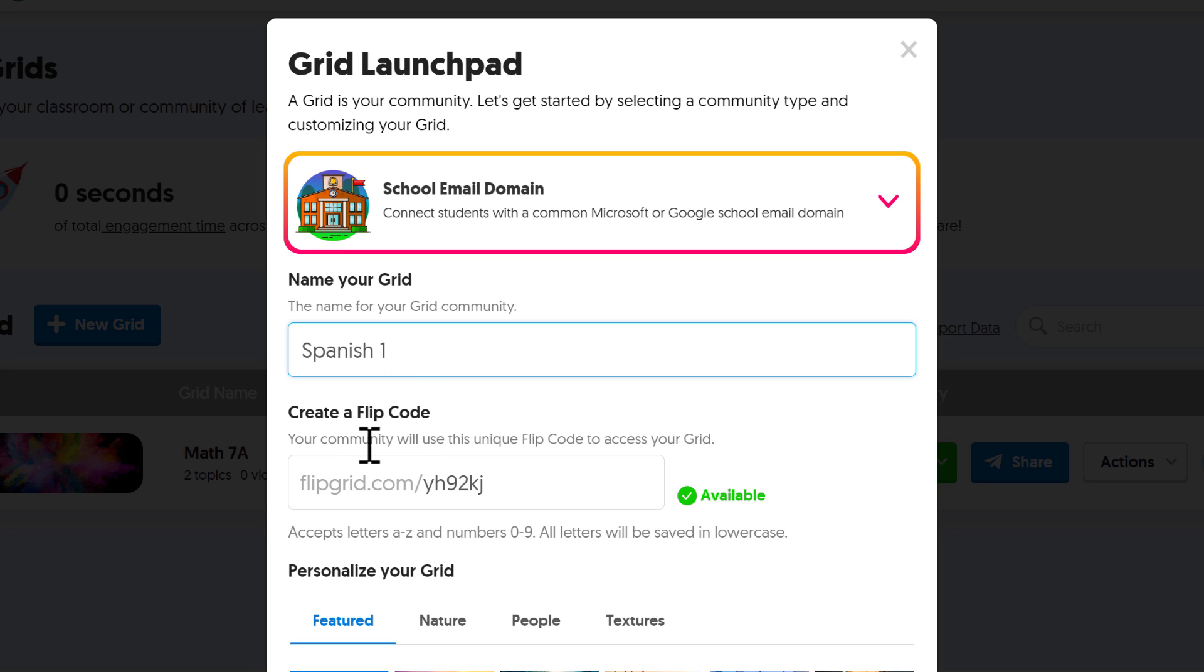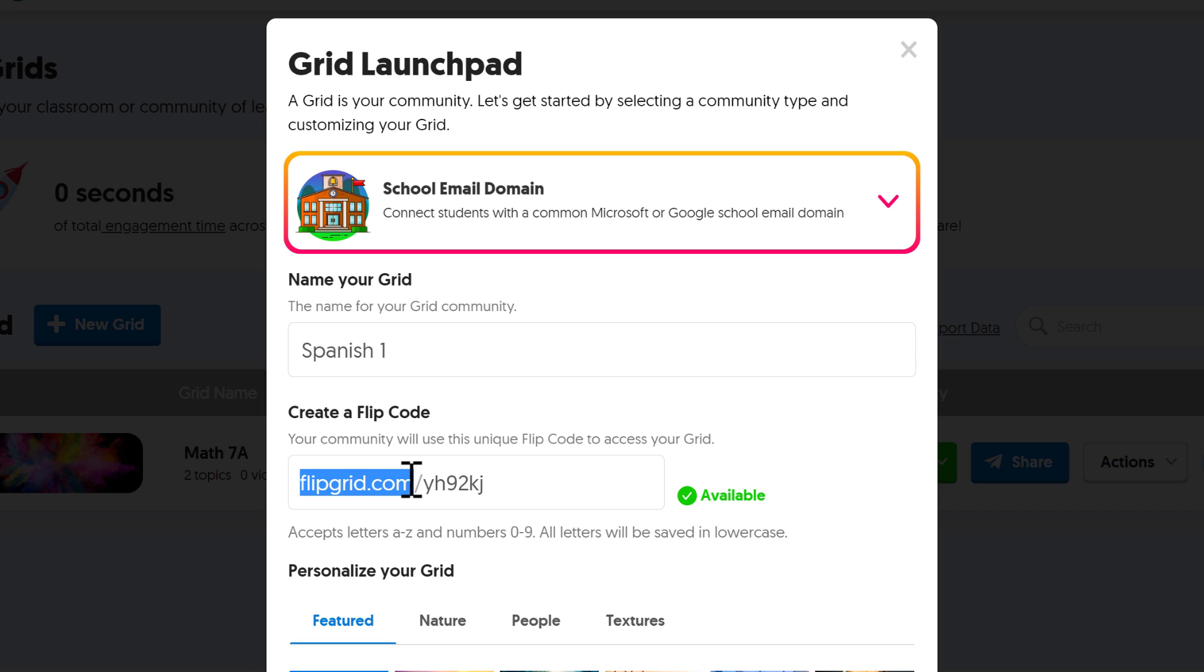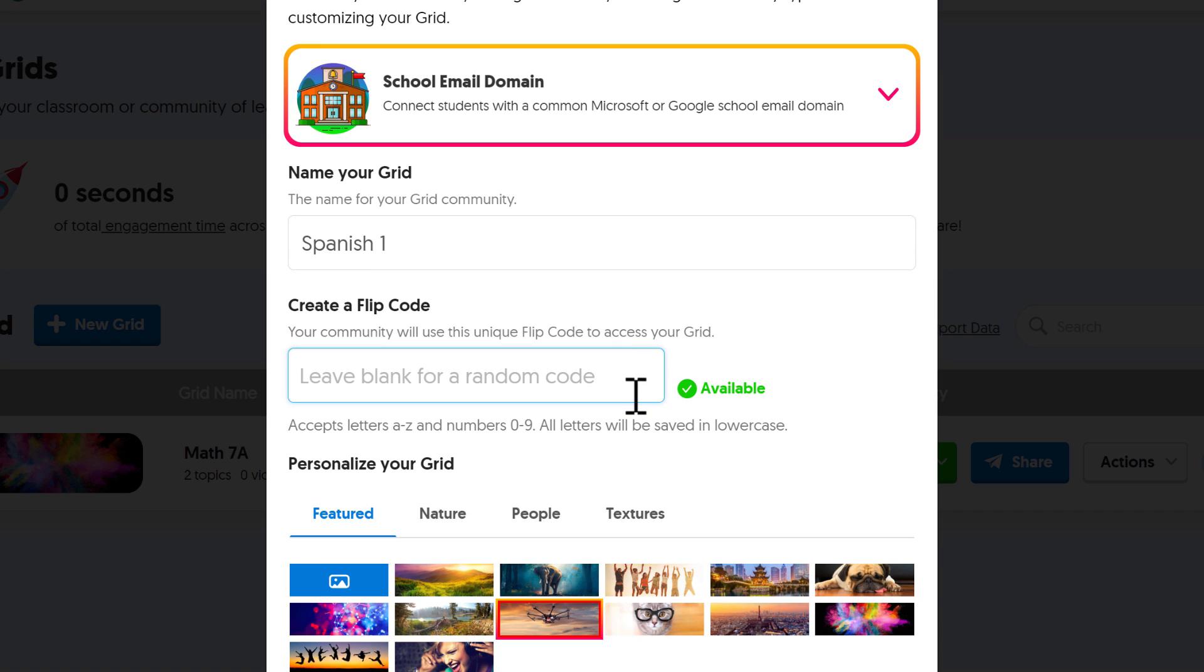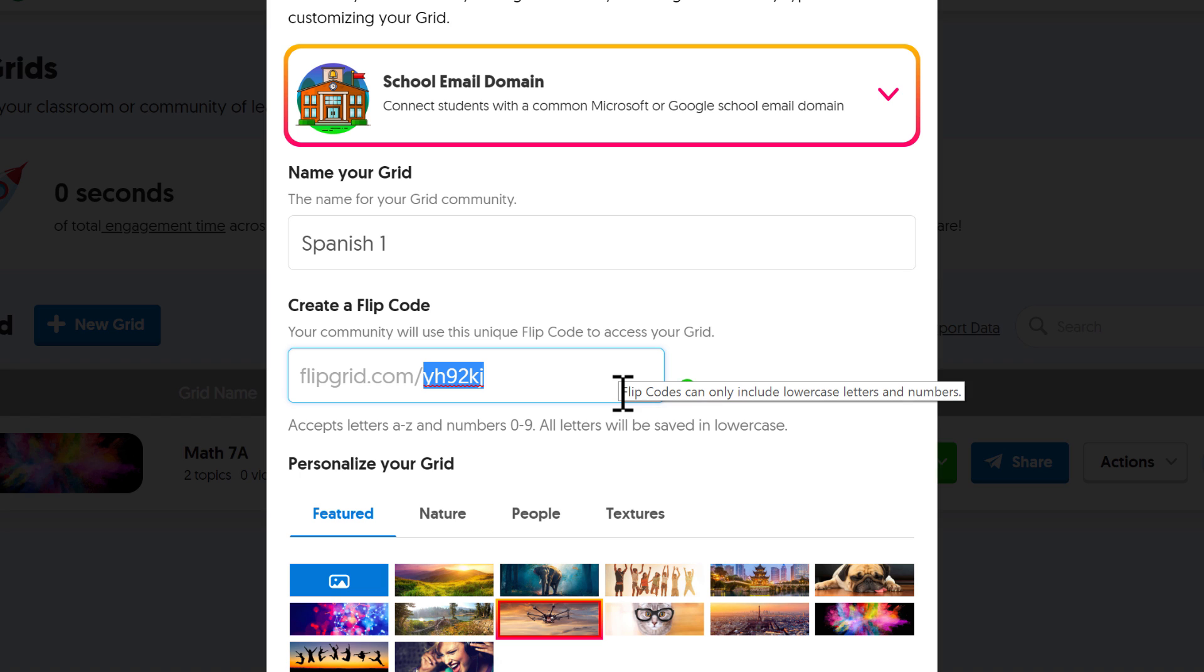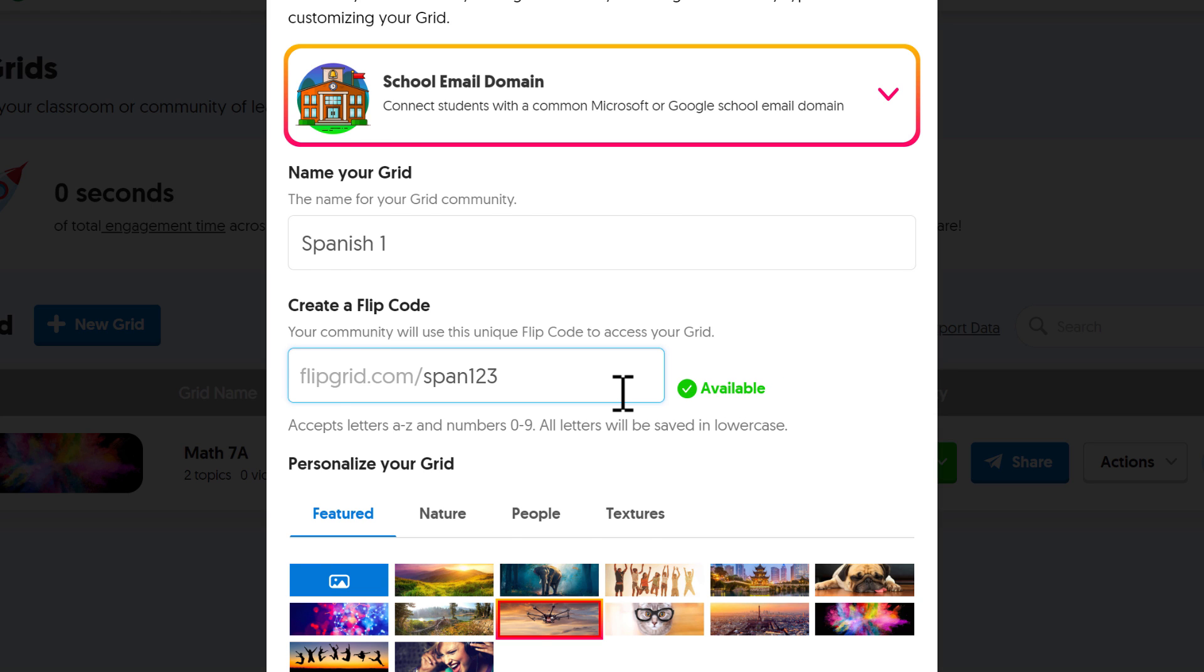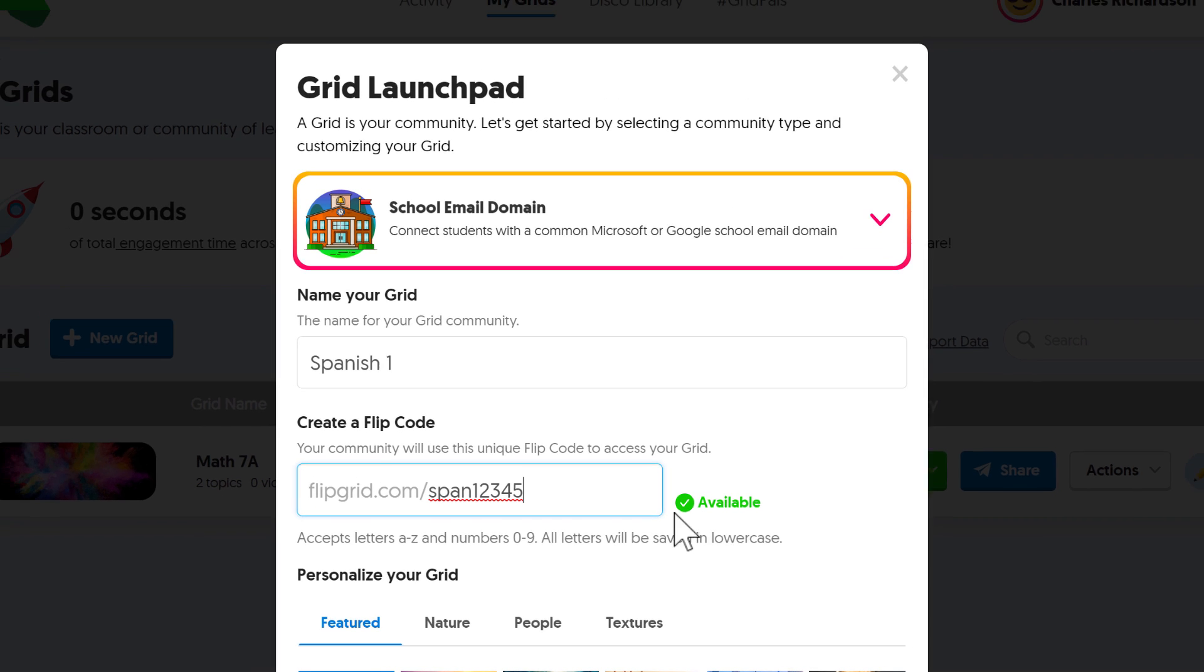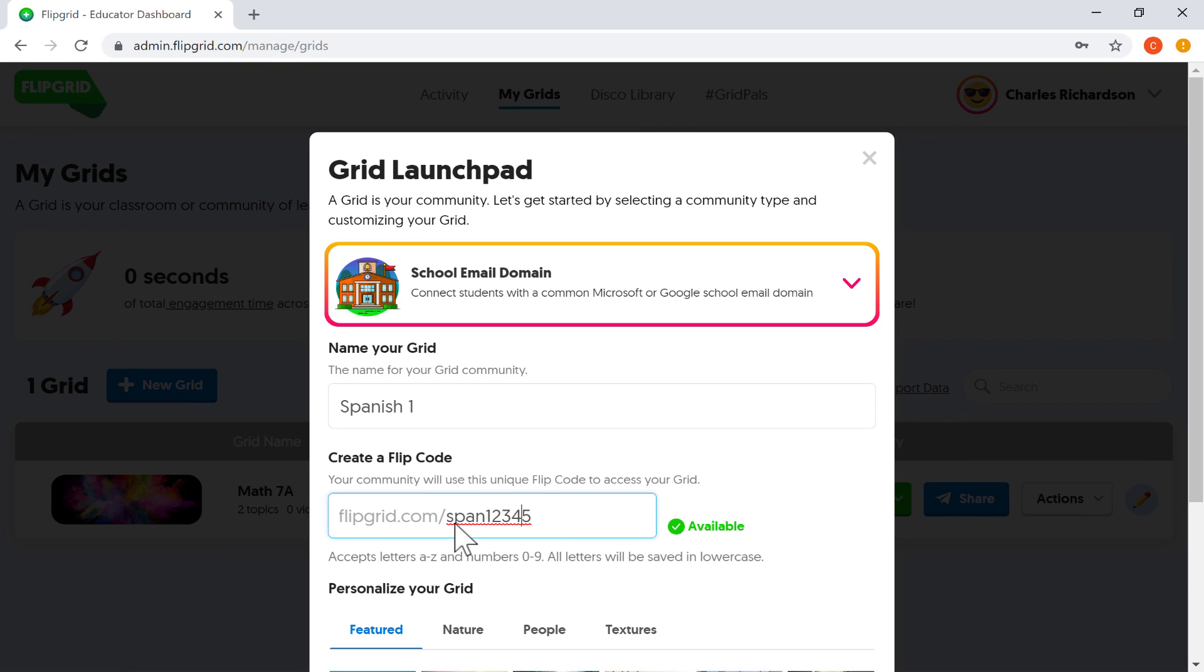Now you'll notice underneath that, it says create a flip code. Your community will use this unique code to access your grid. And it's also a URL for you: Flipgrid.com slash and then some numbers and letters here that make up a code. Now if I want to, I can try to delete those numbers and letters. And if I do, notice it says leave blank for a random code. It'll just randomly generate a code. But I can also try replacing that suffix with something of my own. For example, Spanish 123. It looks like that's not available. So I can just keep adding numbers until I find one that is available. And there it is.